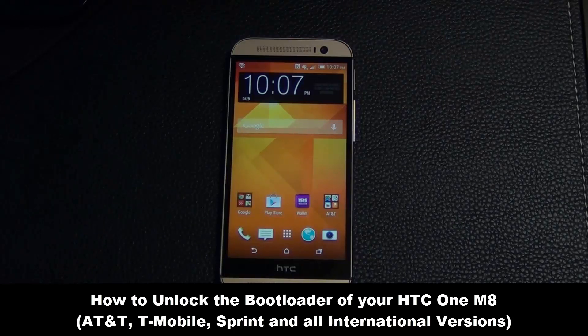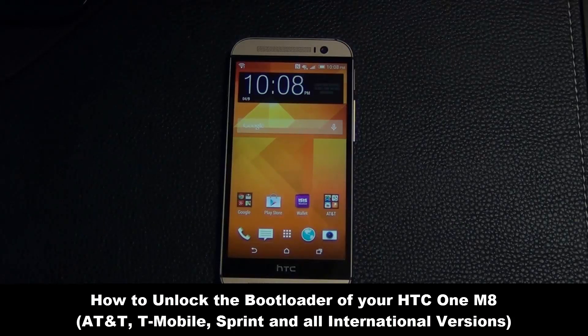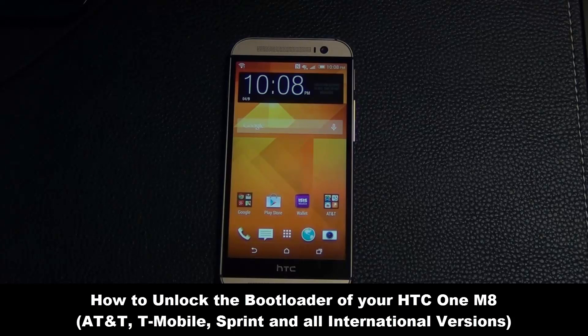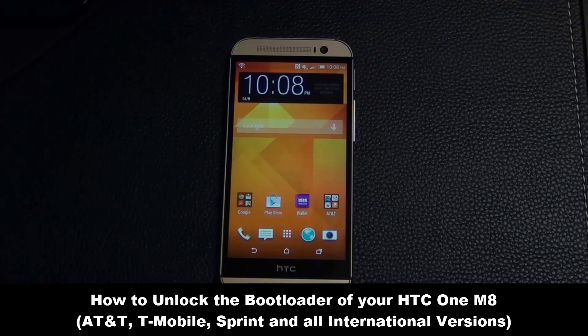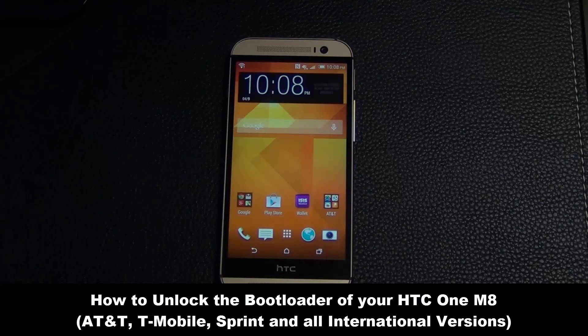Hello and welcome to Socky Tech. In today's video I will show you guys how to unlock the bootloader of your HTC One M8. This method applies to all HTC One M8 variants except for Verizon.